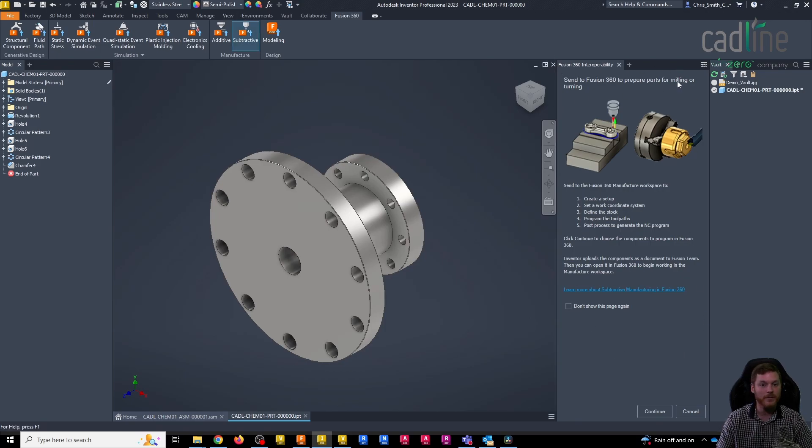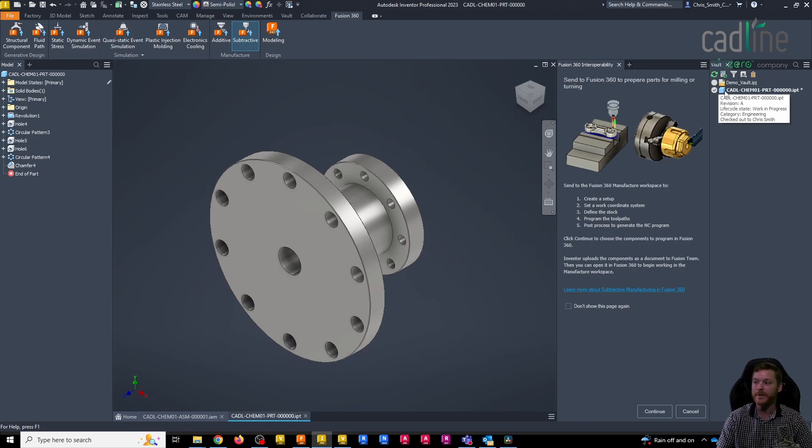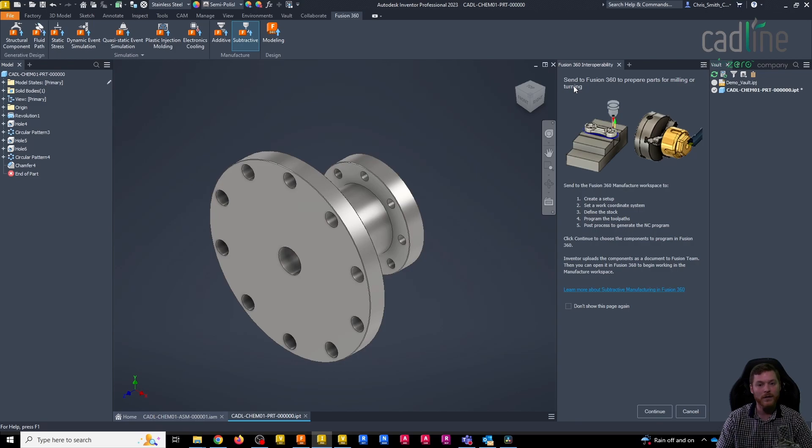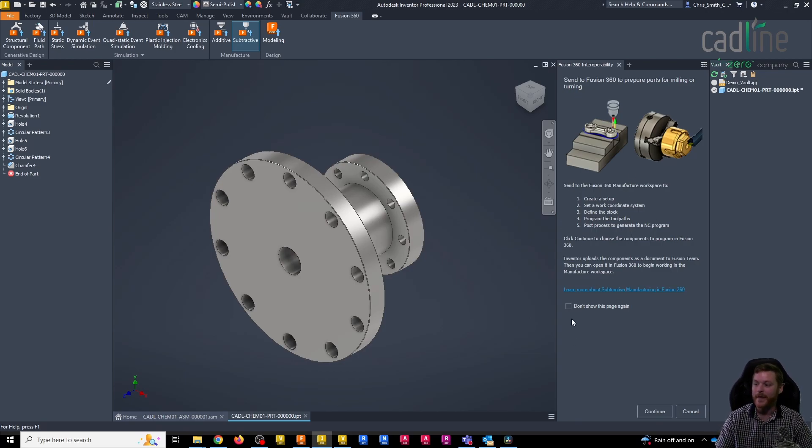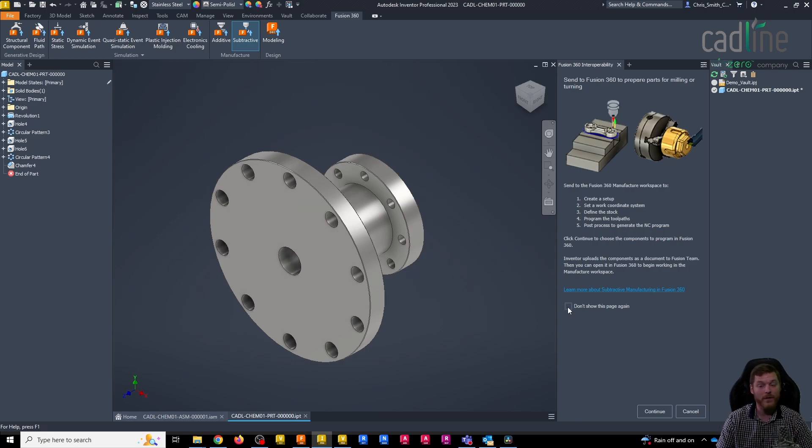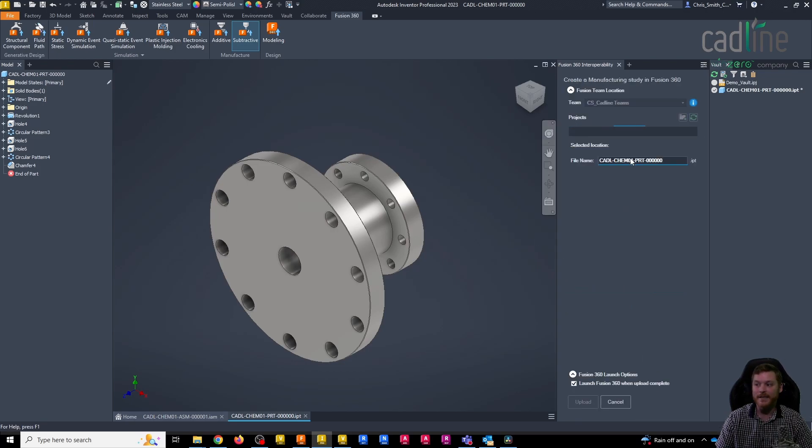You can see once I select that, I now get a tool window pop up. This has given me a brief description of what's going to happen. We're going to send it to Fusion 360 to prepare it for milling or turning. We can choose to turn this window off once we've seen it for the first time. Selecting continue, we see it's going to find my Fusion team.